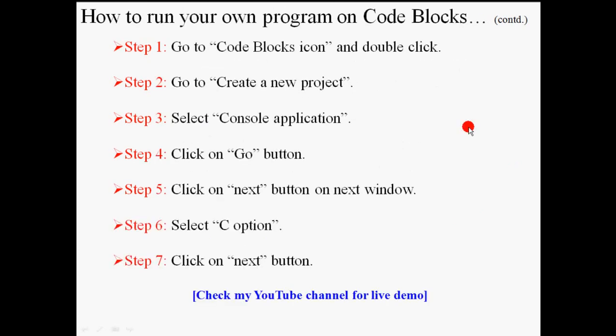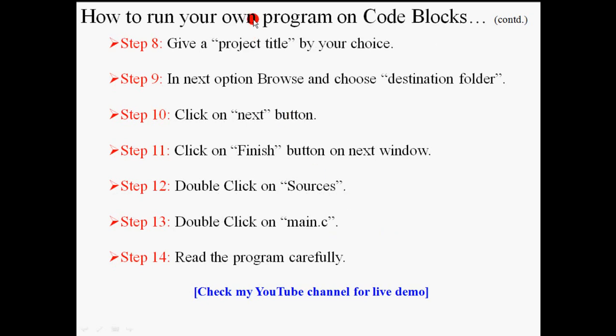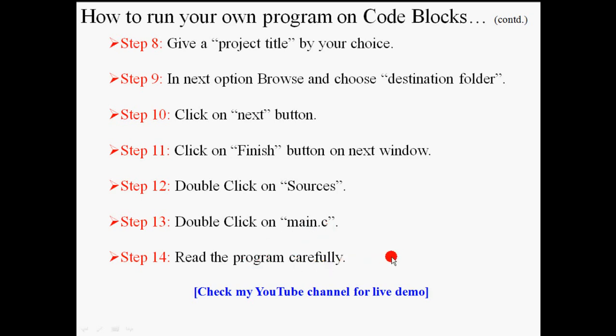Now we will discuss how you run your own program on Code Blocks. Go to Code Block icon, then create new project, console application, go, next, C option, next, then provide a project title and choose the destination folder, then next, finish. Go to sources. Double click on main.c. Read the program carefully.